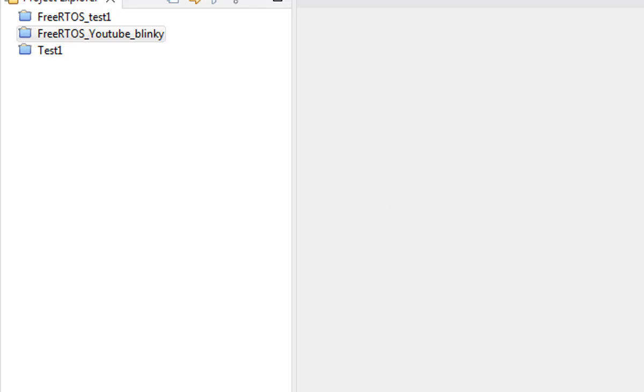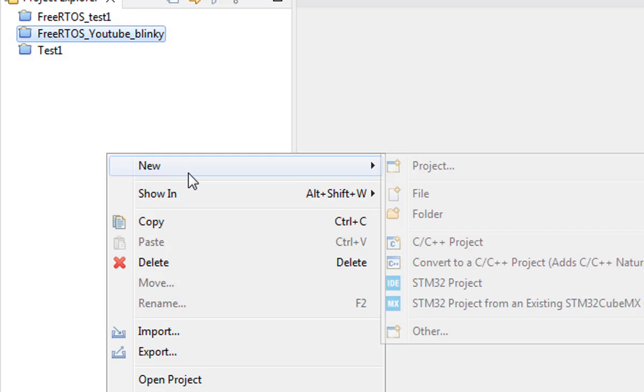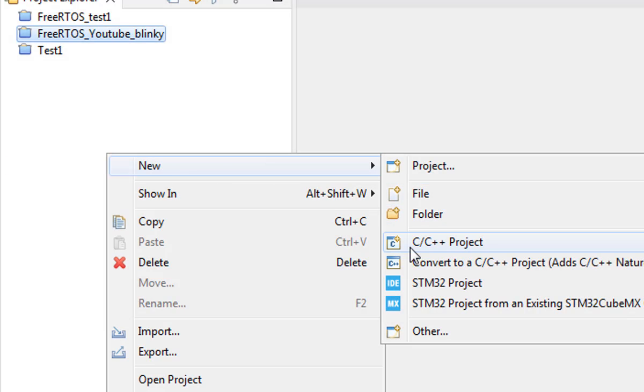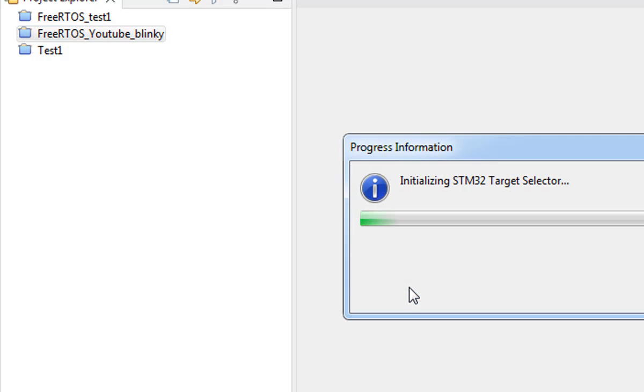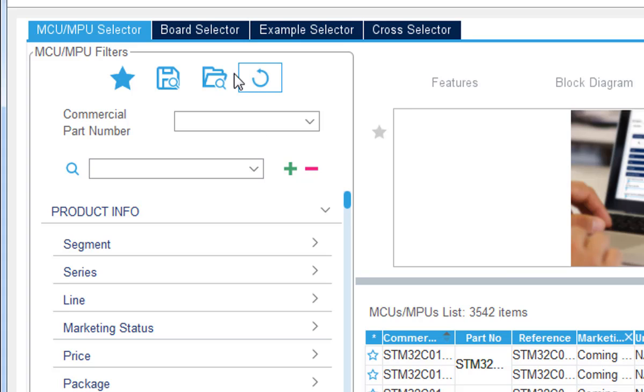I'm going to show you the easiest way of using the UART in FreeRTOS with the STM32 project. Let's create a new project and choose your discovery board, which I'm using STM32 F4 discovery board.